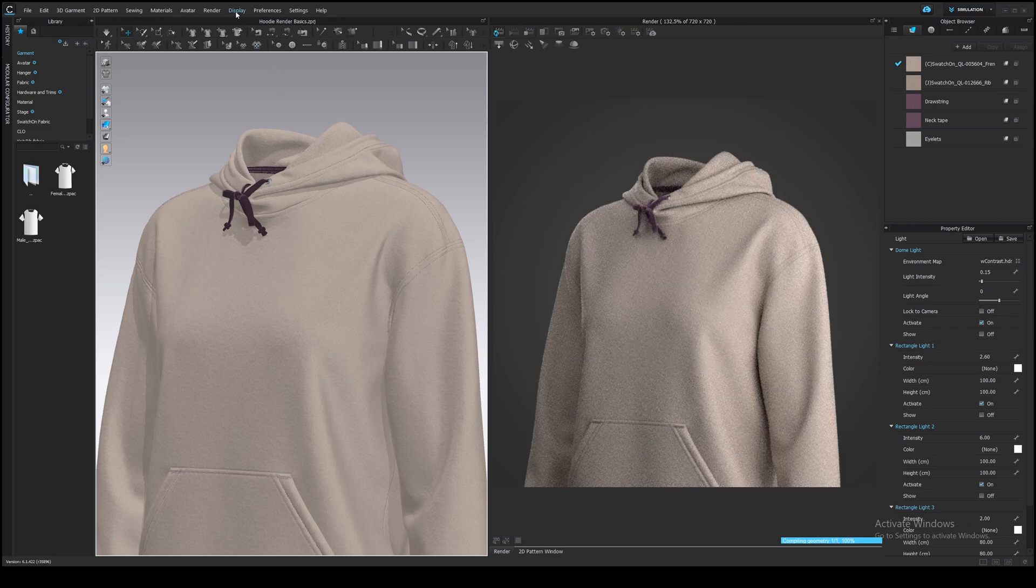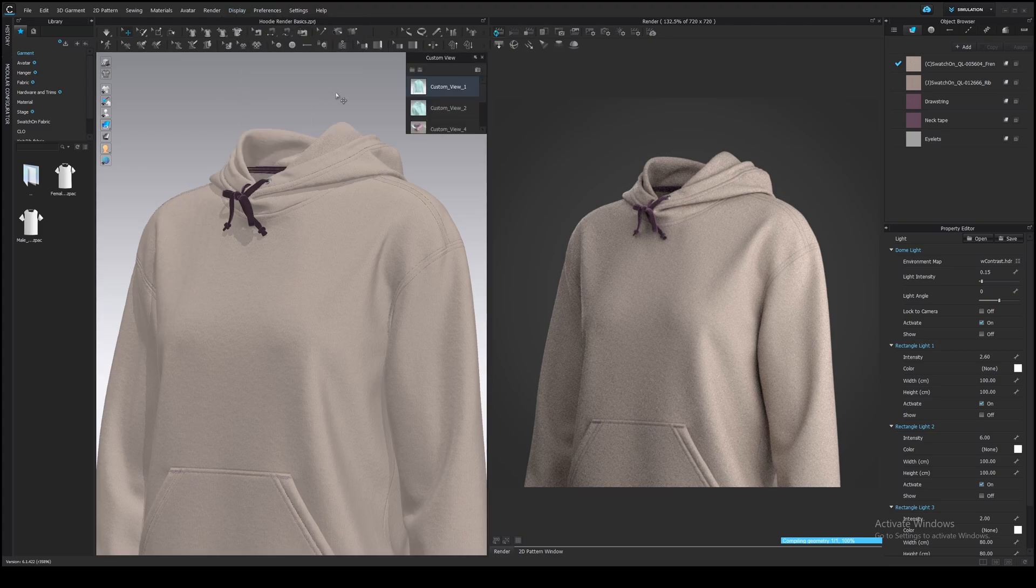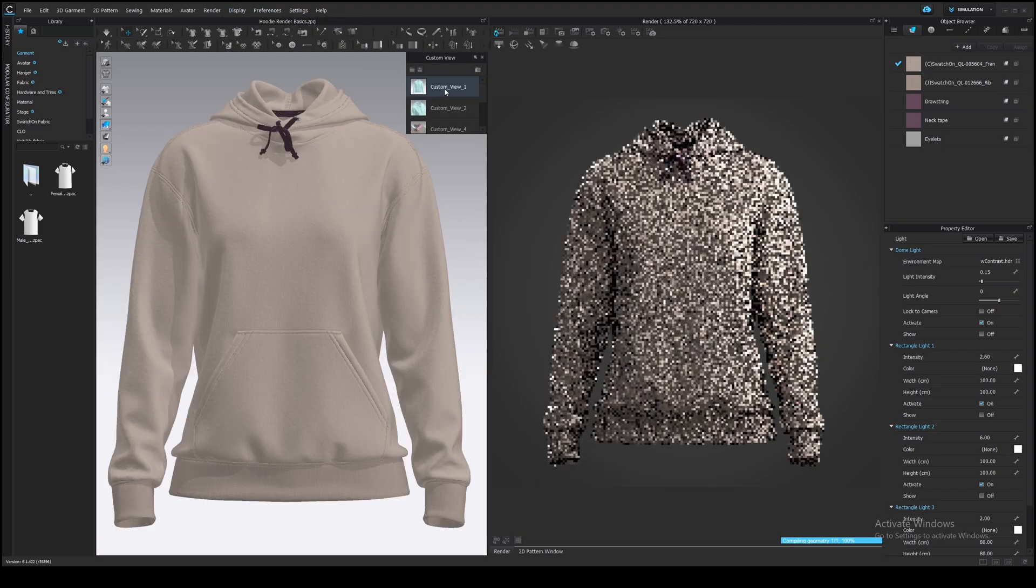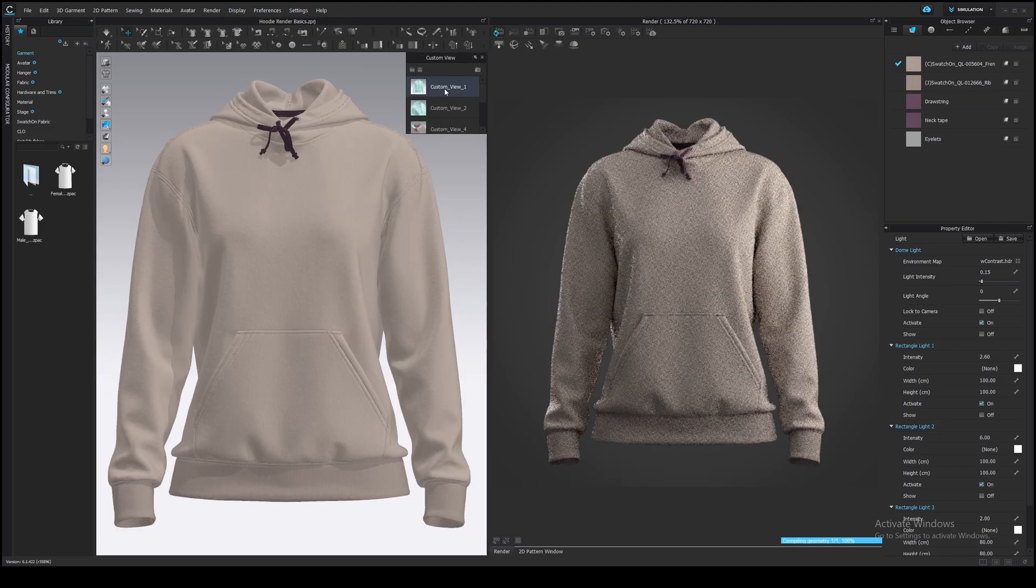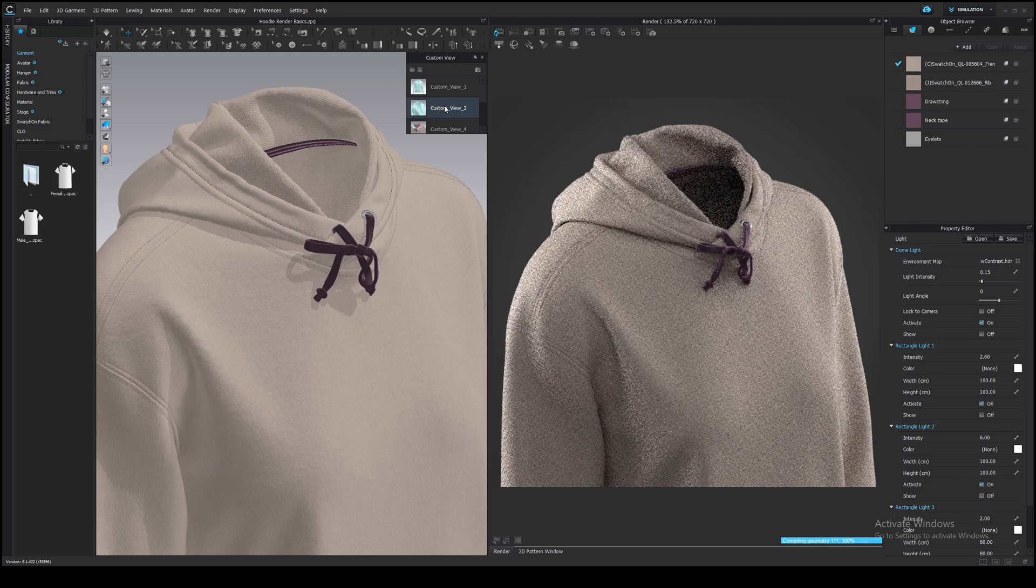Go to menu, display, viewpoint, custom view. Here it is. I've already saved some views here.